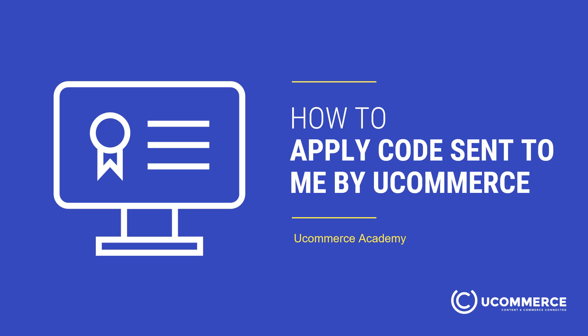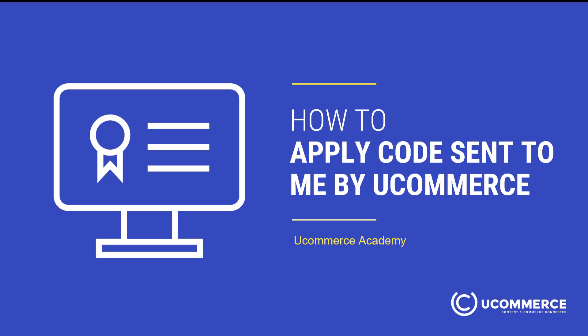Hi, my name is Morten and in this video I will show you how you can apply a code sent to you by Ucommerce. This video is part of the Ucommerce Academy.